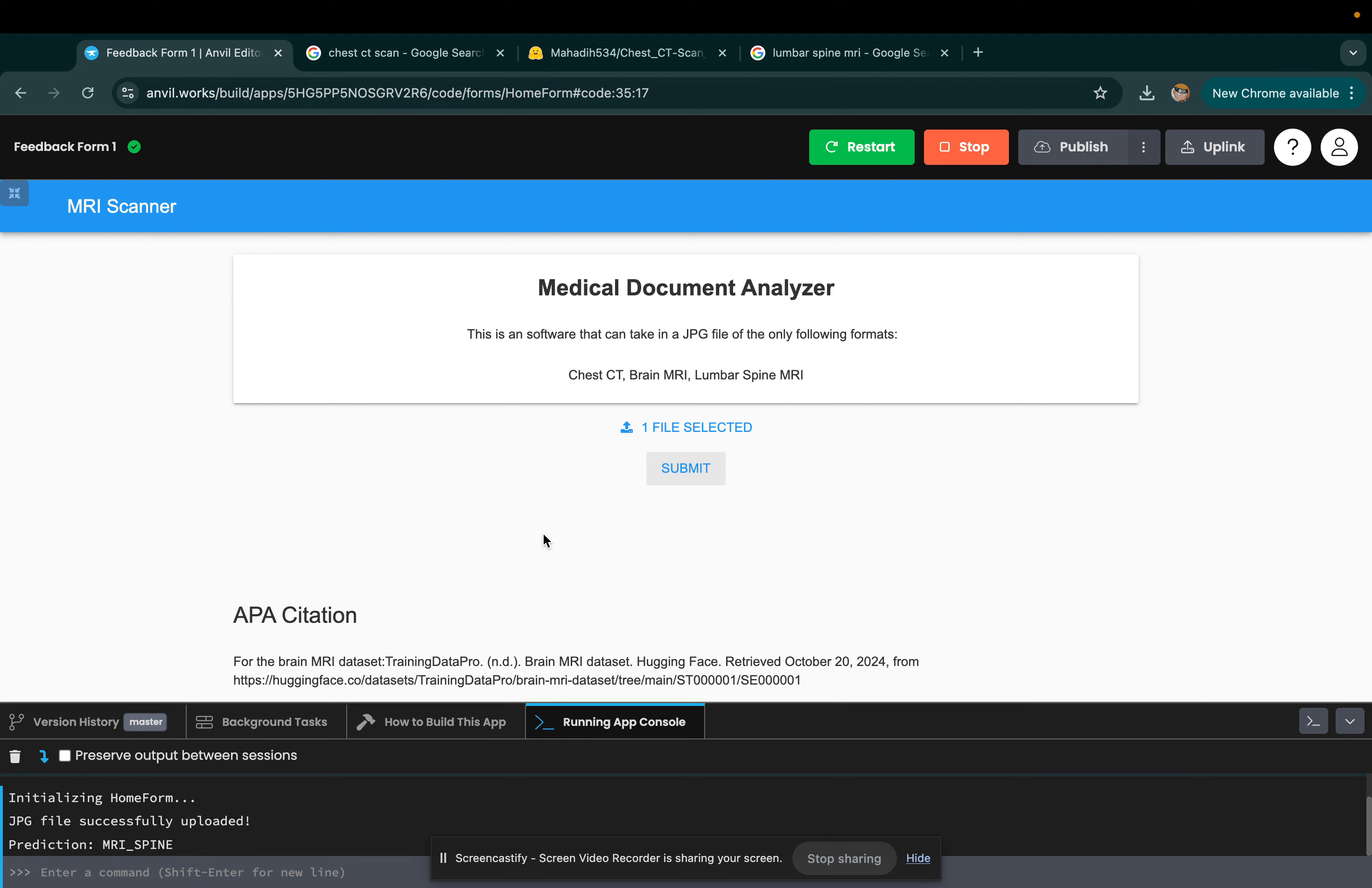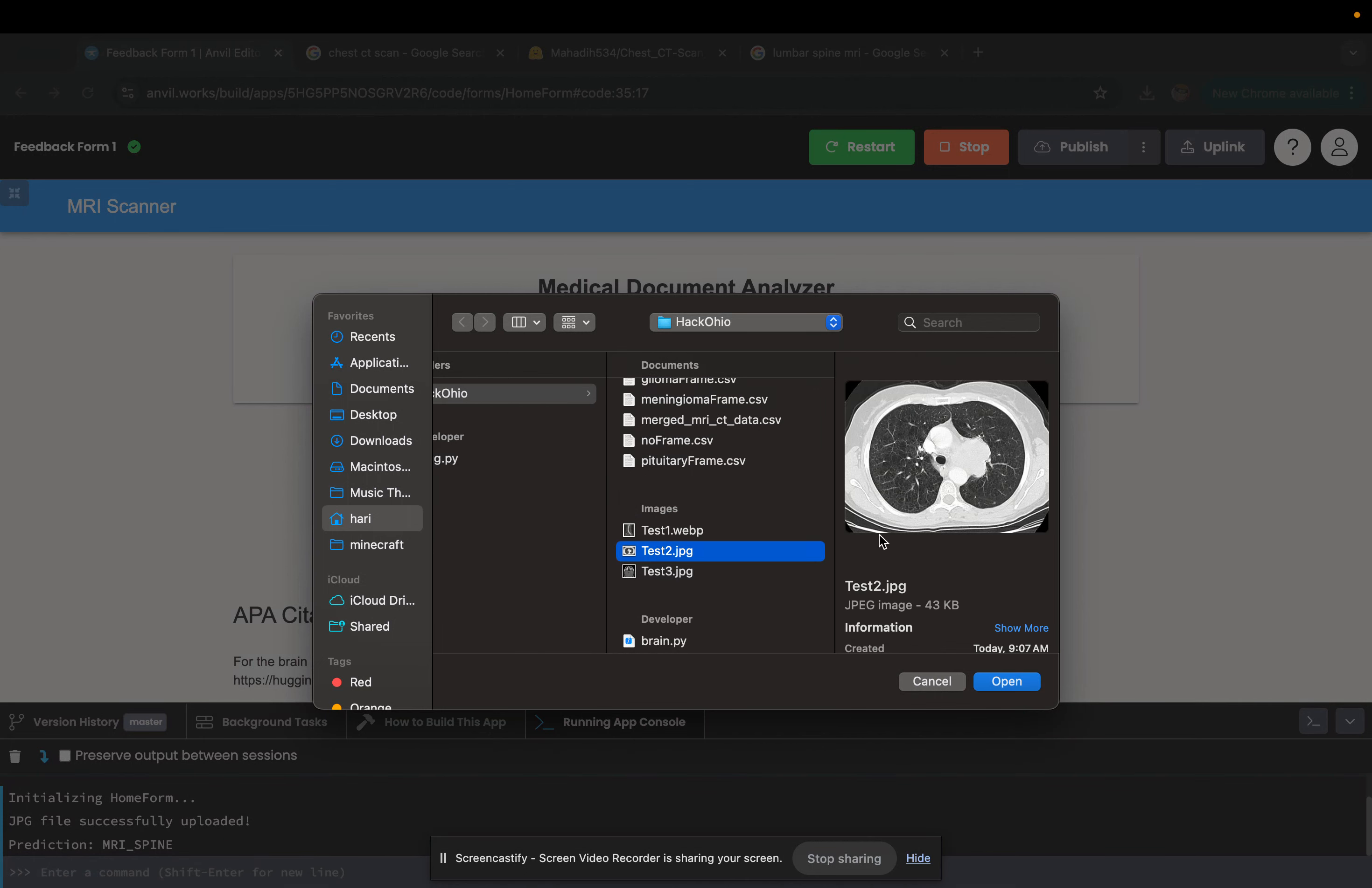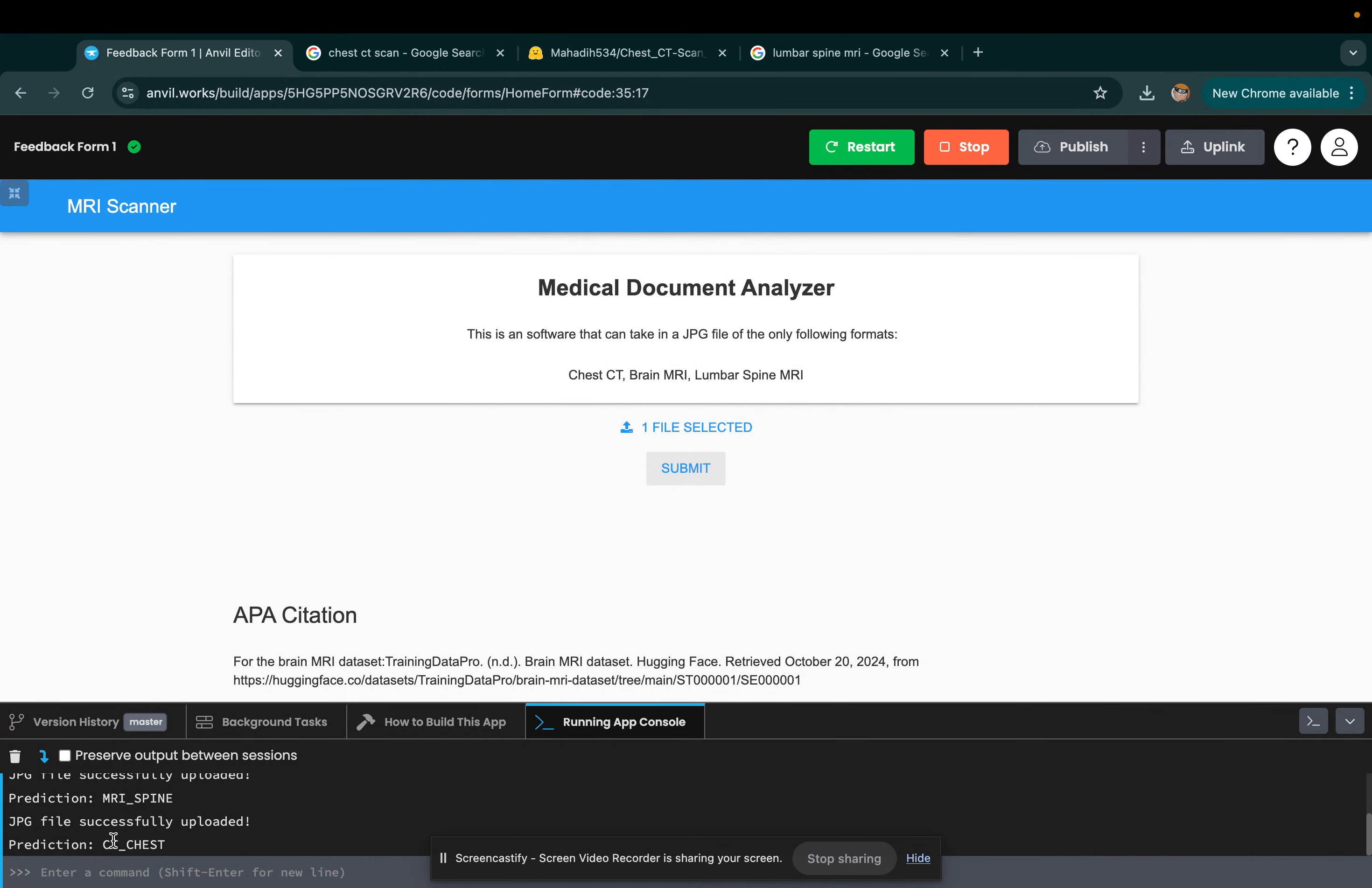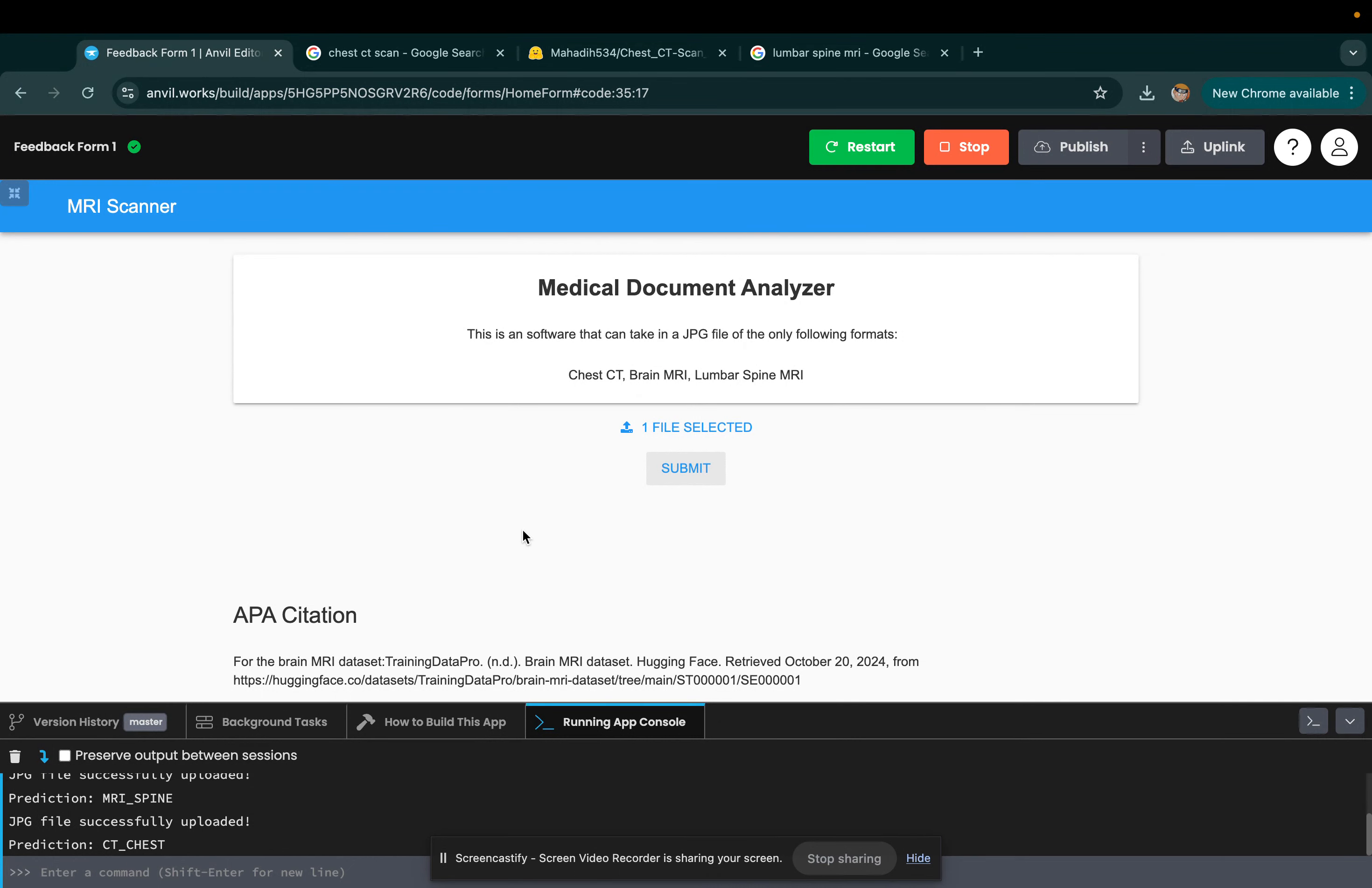It cannot just do spines. We can also select another file here. Let's go to test two. This is a chest CT, so if we submit this, it shows as a chest CT because we used a bunch of chest CT scans.